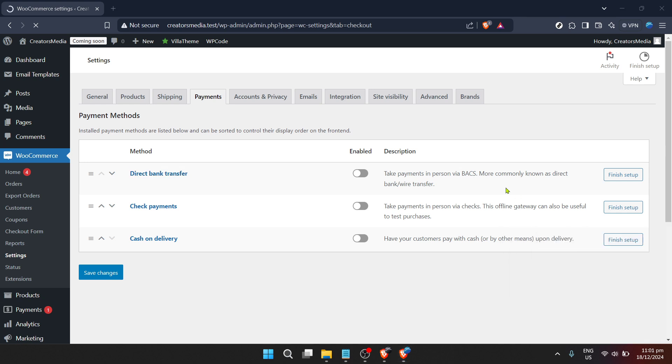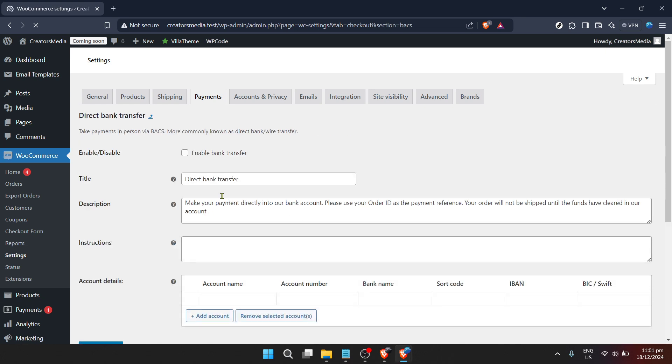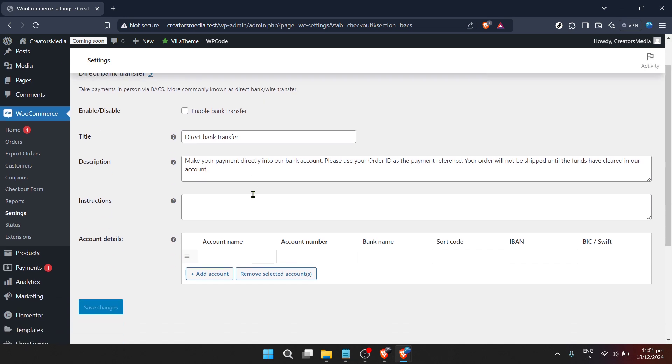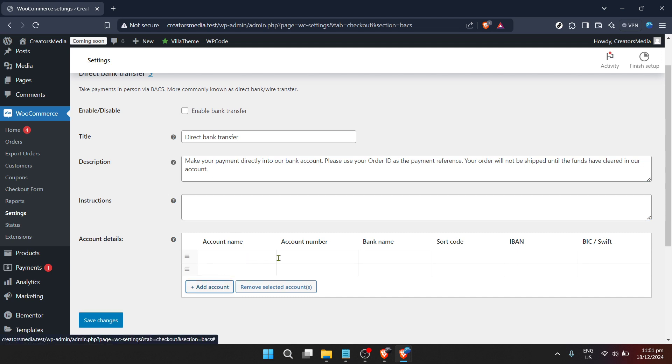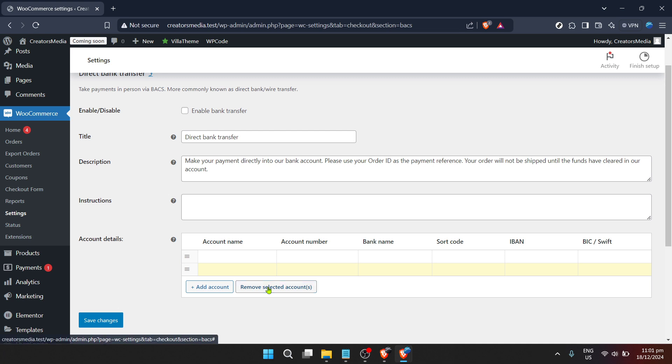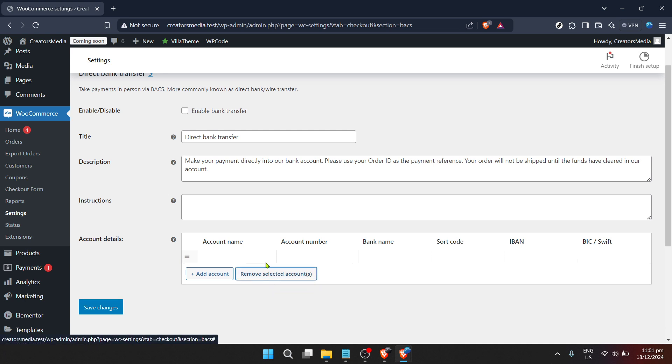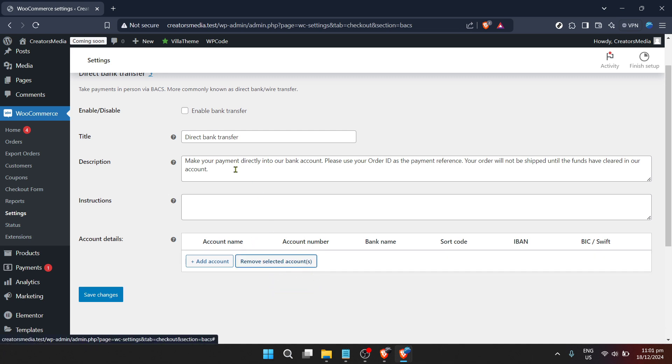Inside the direct bank transfer settings, you're presented with multiple fields and options that control how this payment method operates. But for our purpose, look for a button or link that says plus add account. This is usually located towards the bottom of the screen. This is the option that lets us input new bank details or update existing ones.